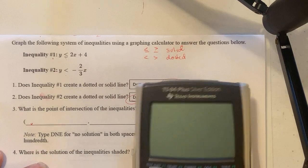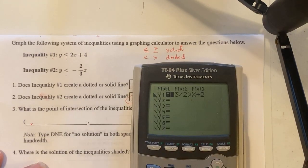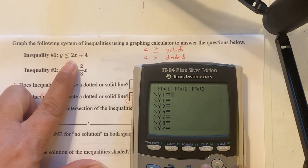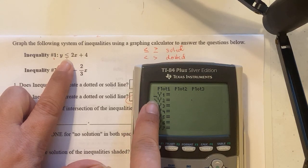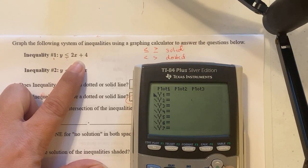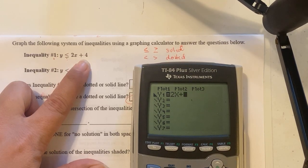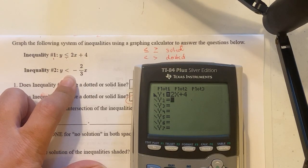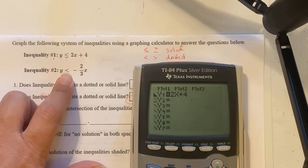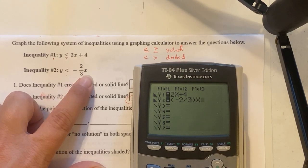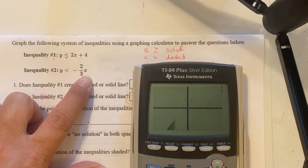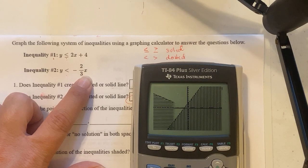We'll graph both equations in the calculator. Go to y equals and hit clear. Arrow back to the line symbol, hit enter twice to get the thick downward-shading symbol, then arrow back and type 2x plus 4. Hit enter to go to the next line. Do the same for the second equation: enter the symbol, then type parentheses negative 2 divided by 3, close parentheses, times x. Since there's no b value, it starts at the origin. Hit graph — you'll see two lines crossing and overlapping.